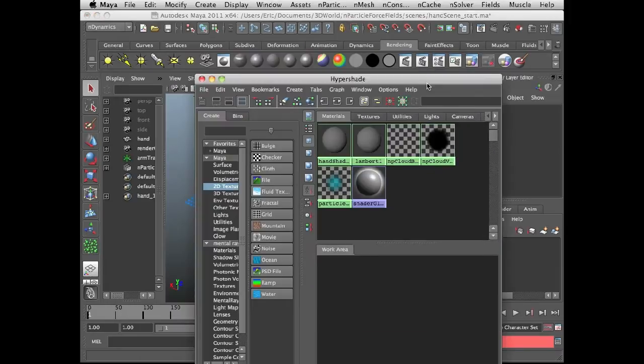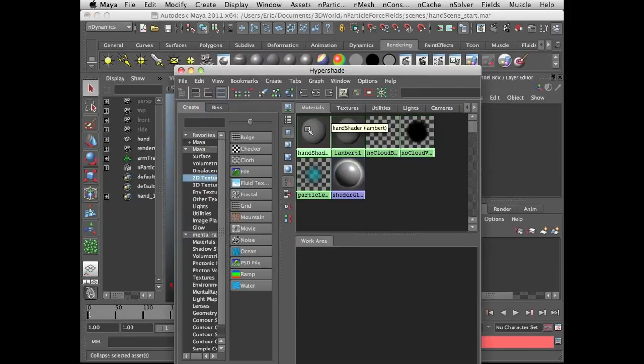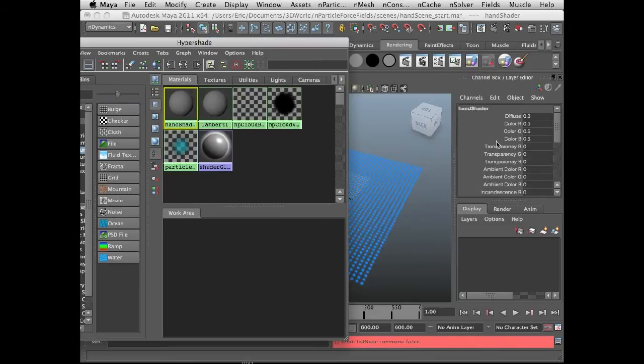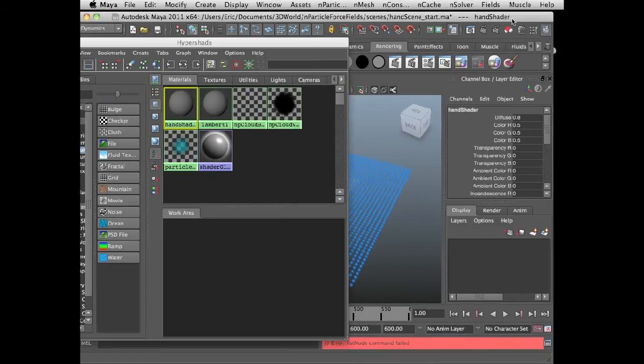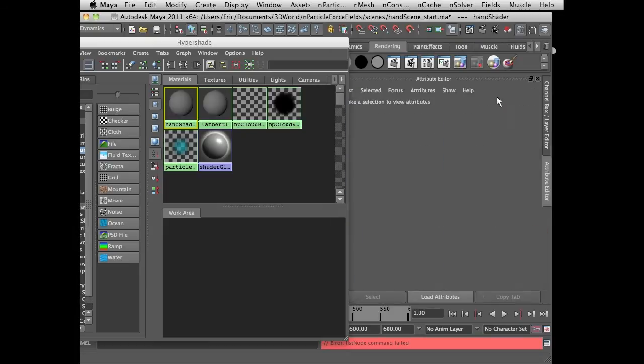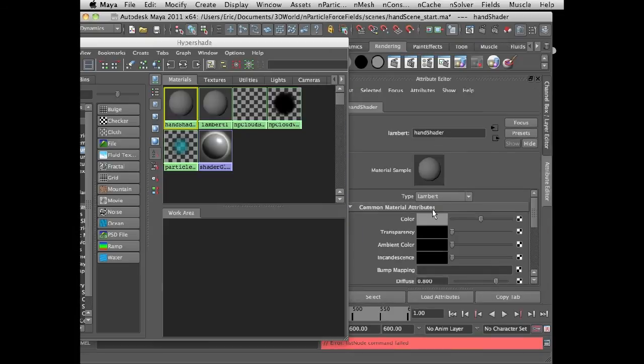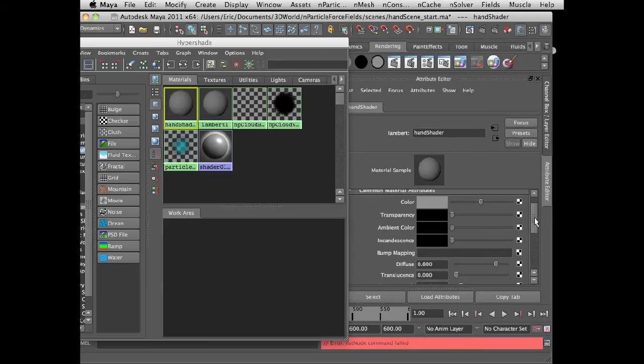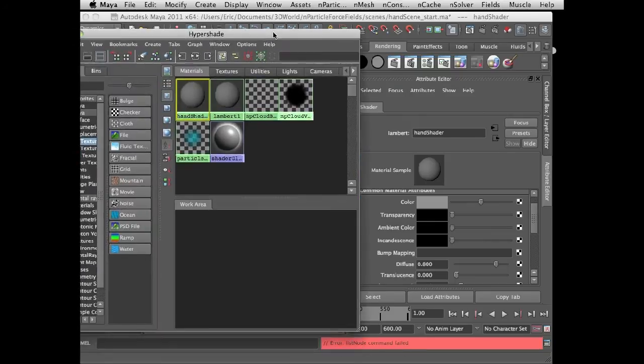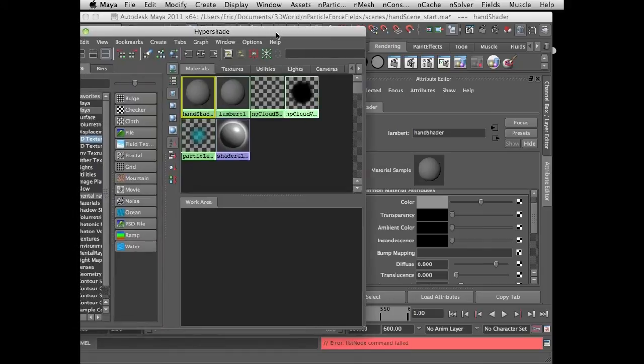So in this scene, I have a shader set up called HandShader. If I open this up in the Attribute Editor, it's just a simple Lambert shader. There's nothing special about it. Maya is giving some of its weird error messages as usual, but we're all used to that, so we'll just ignore it.